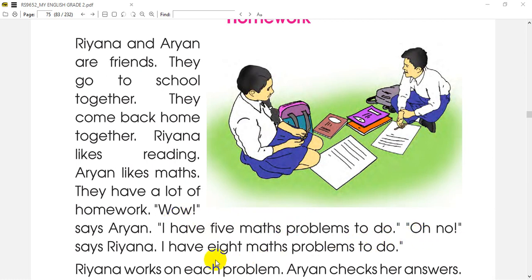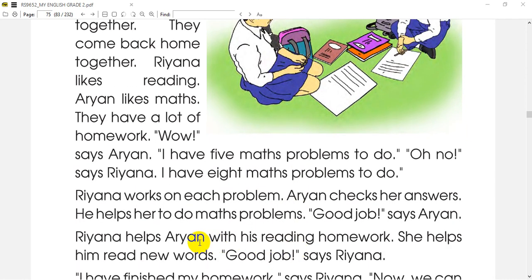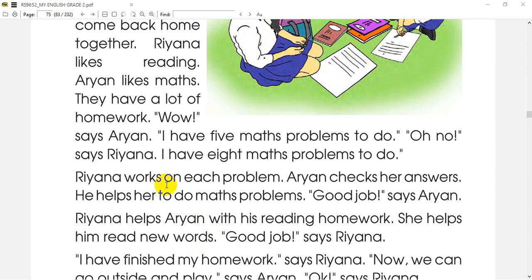'Oh no!' says Rihanna. 'I have eight math problems to do.' But Rihanna says, 'Oh no! I have eight math problems to do.'